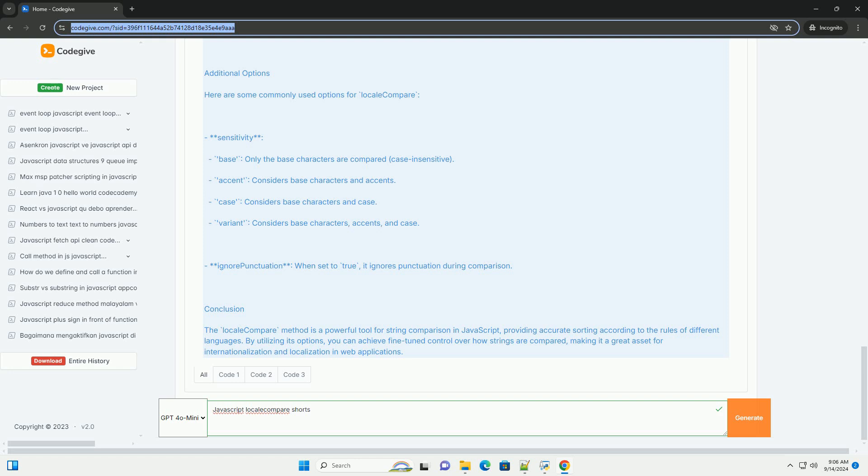This makes it particularly useful for applications that need to sort or compare strings in a way that is culturally relevant, improving user experience for international audiences.